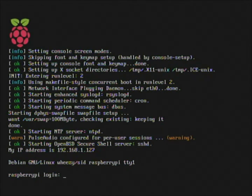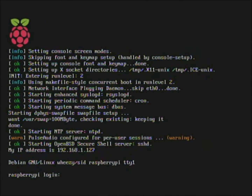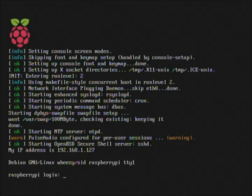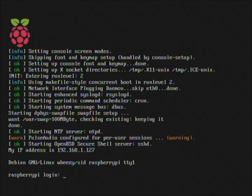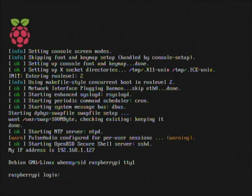Hey guys, welcome back to our next installment on our Raspberry Pi. Hopefully this time the audio will be a little better. I know last time we had problems with audio quality. I'm experimenting with different microphones — I'm back to my old microphone. At least you can hear me and it's loud and clear.